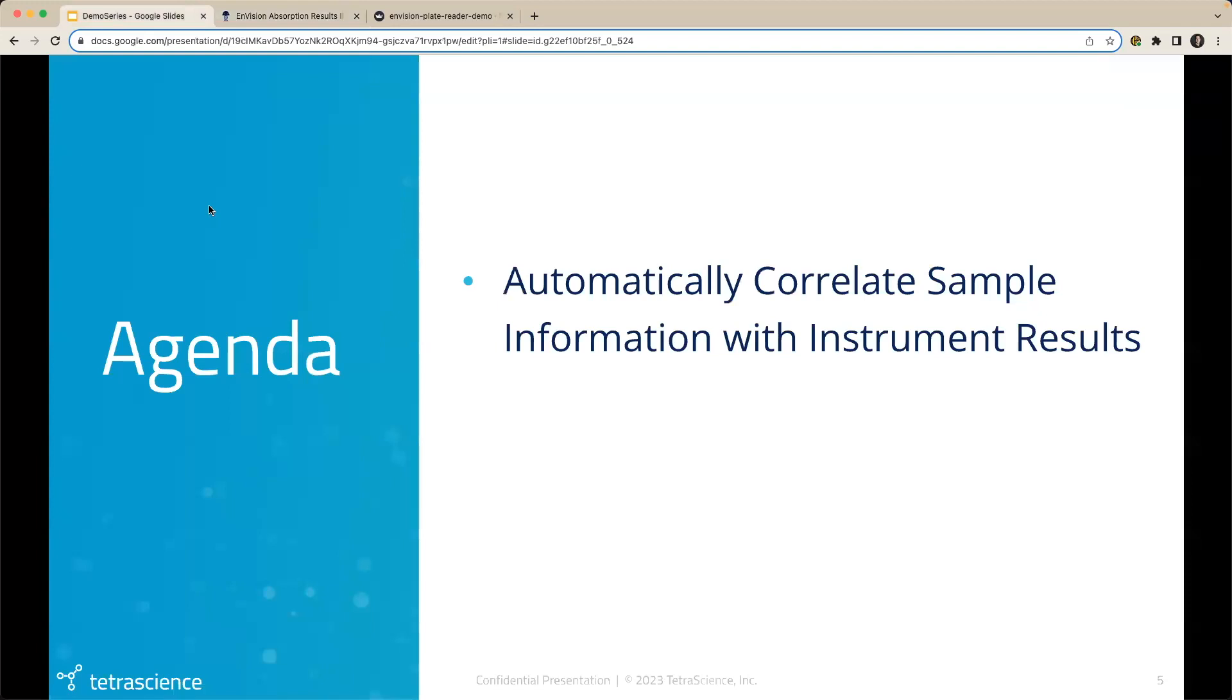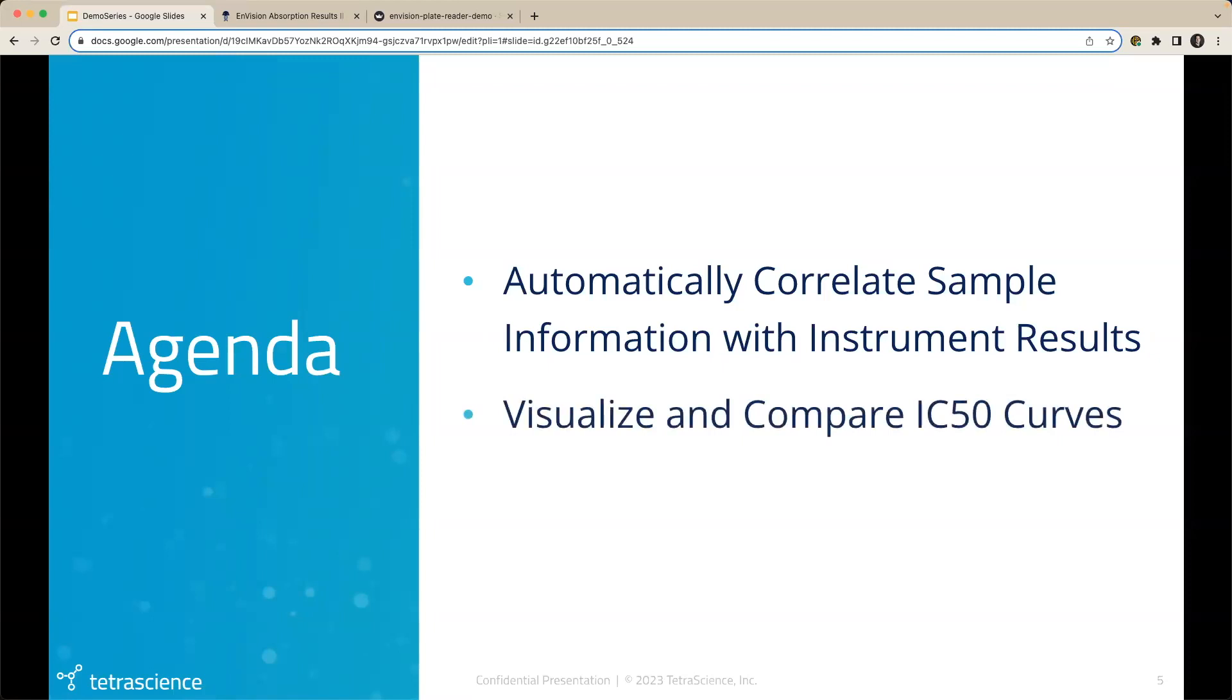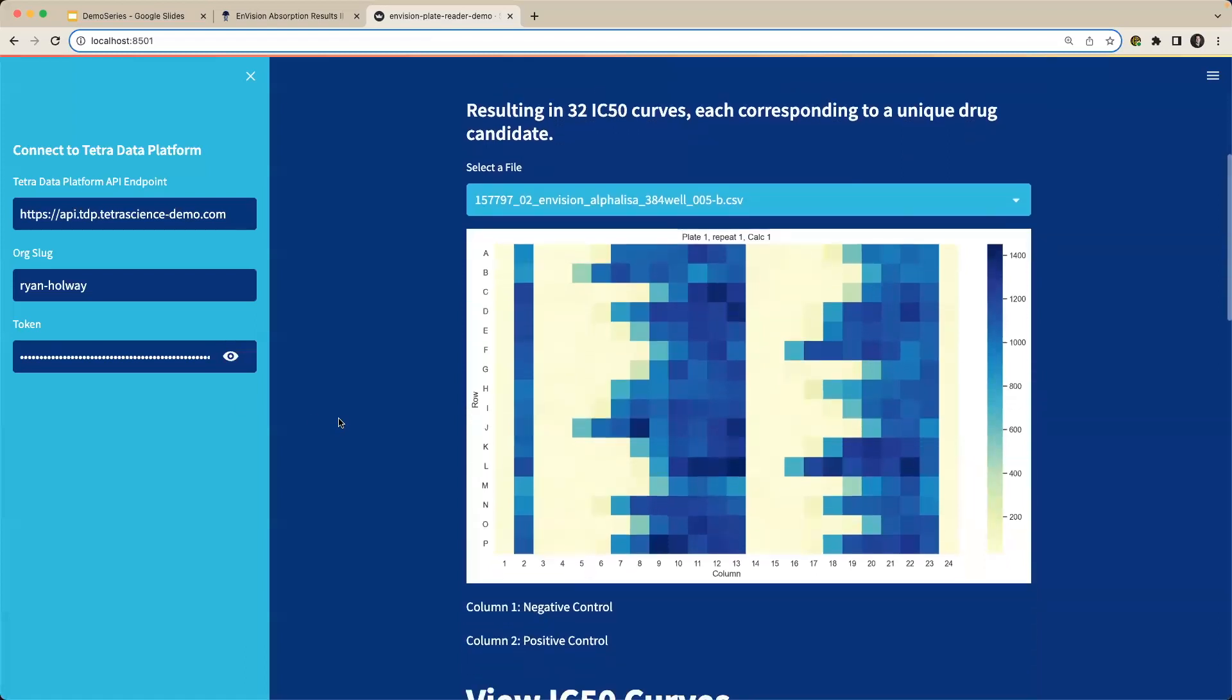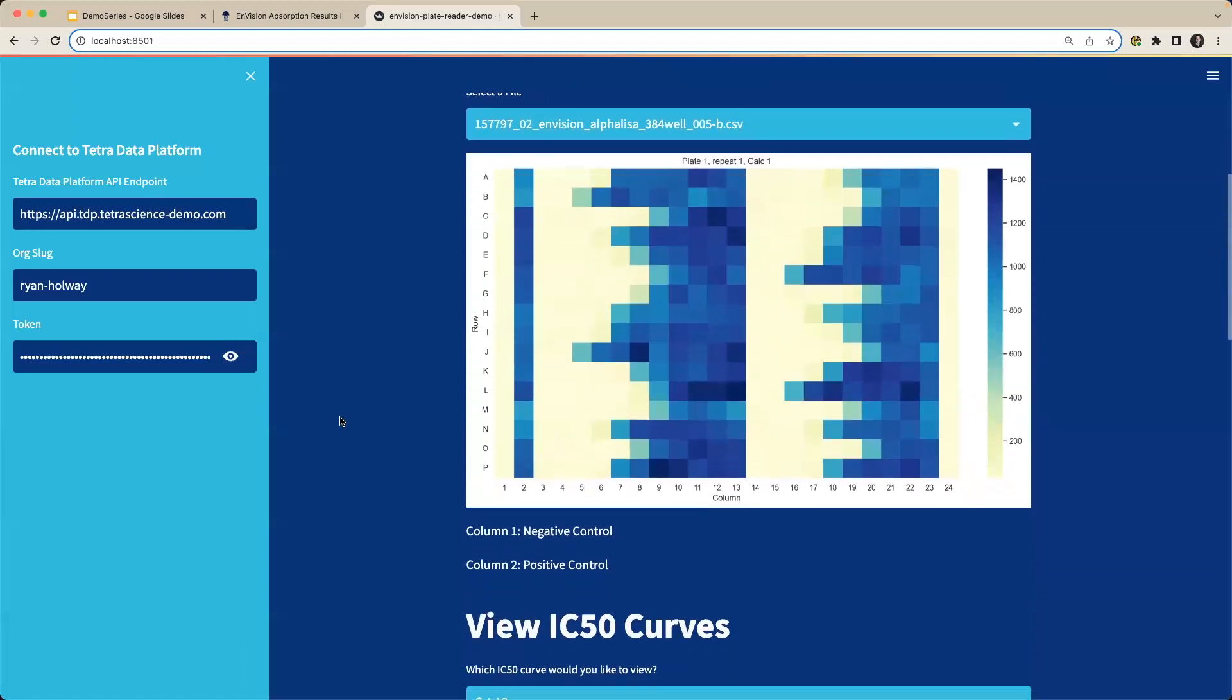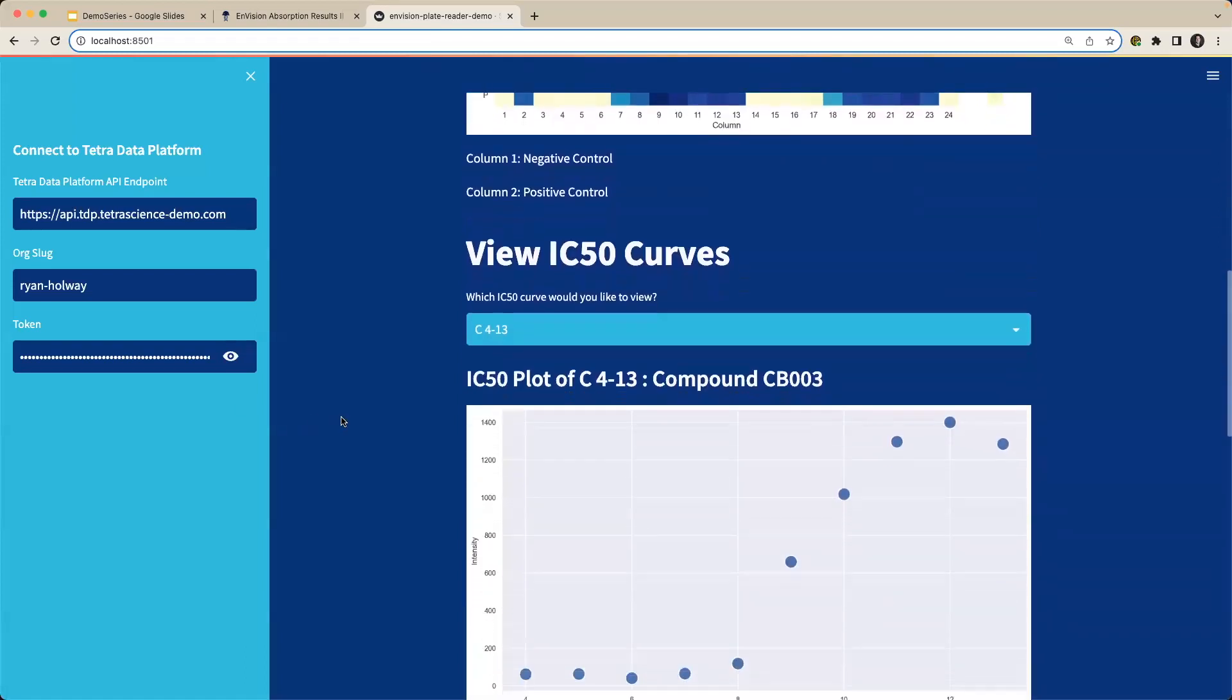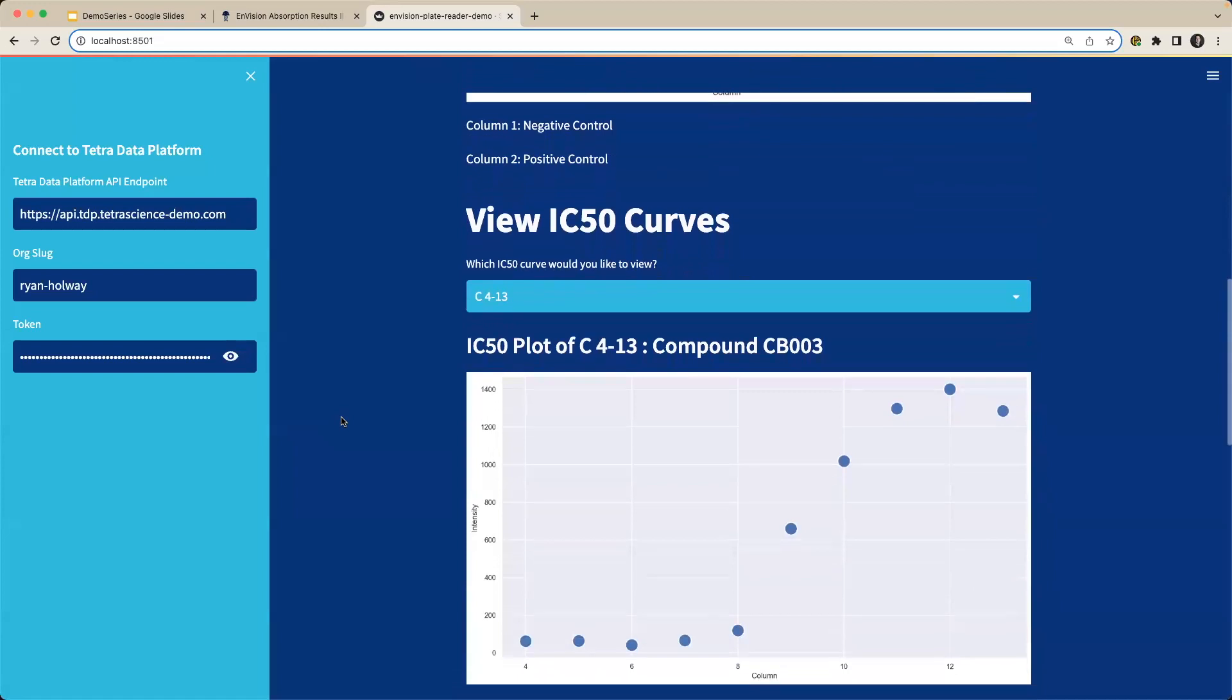Then, we'll see how those plate reader results can be visualized and compared against each other. This is an application we built to view our plate reader data as a heat map, as well as select and view IC50 curves to analyze, which I'll discuss more momentarily.